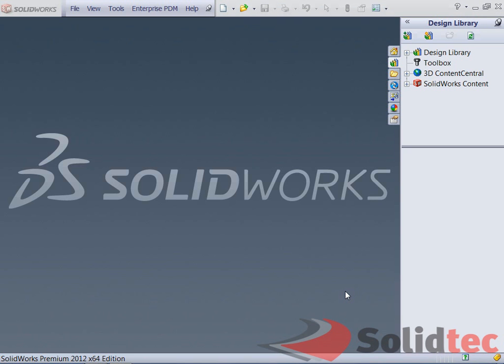In this video, I'm going to show you how to utilize the Property Tab Builder. The Property Tab Builder allows us to quickly insert custom properties from within a part, an assembly, a drawing or a weldment. Once these custom properties have been assigned, we can then use them on a drawing or they can be mapped to a drawing sheet, and that will speed up our design process.